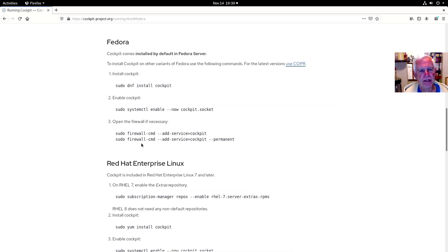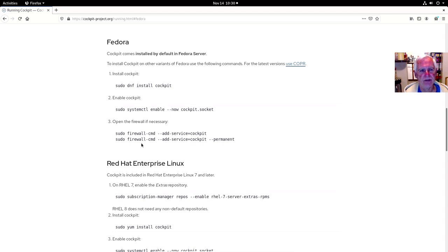Cockpit is an application that is installed by default in Fedora server. However, if you want it in the workstation, you're going to have to install it, and we'll do that. Come on and join me, and we'll get started with installing Cockpit Linux Server Administrator web-based application for Fedora 31 workstation. Let's get into it.